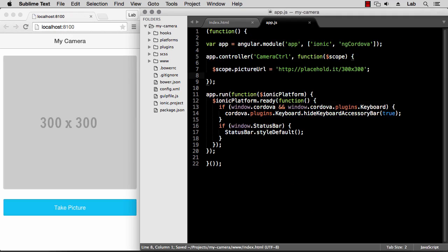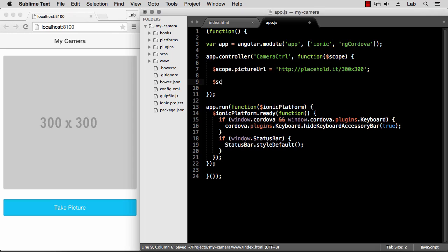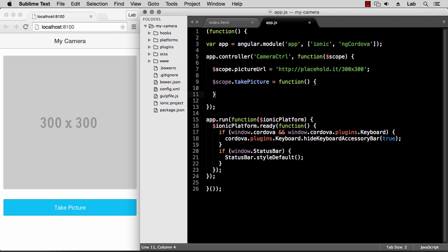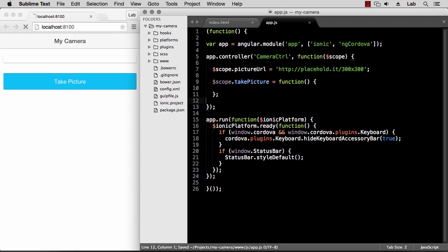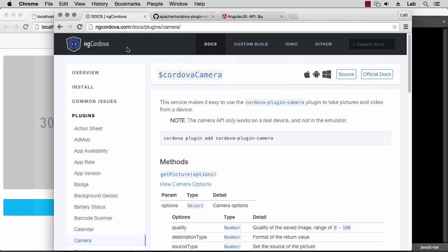That we can add to our controller right now. So on the scope we add take picture that is a function. And what do we need to do here? Well, now we need to go and add the camera plugin. So let's go back to our ng-cordova documentation and you can see that it suggests adding the Cordova plugin camera.